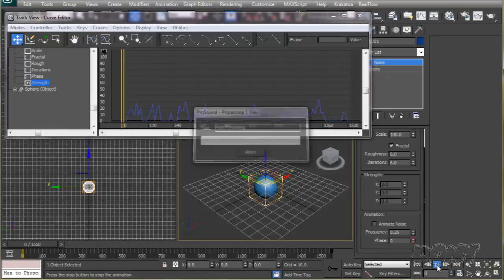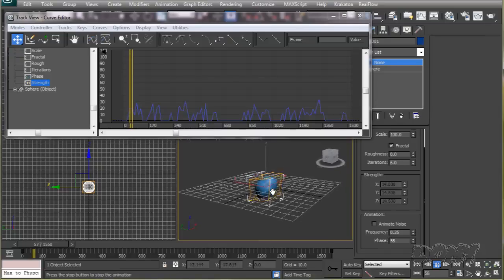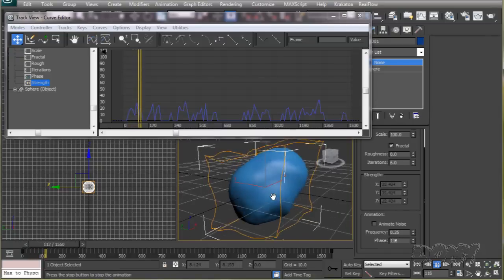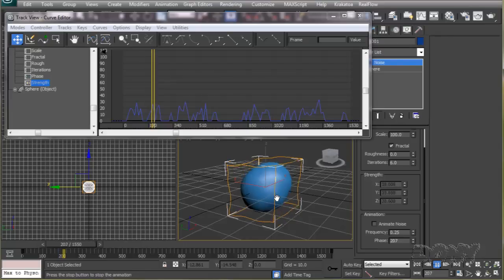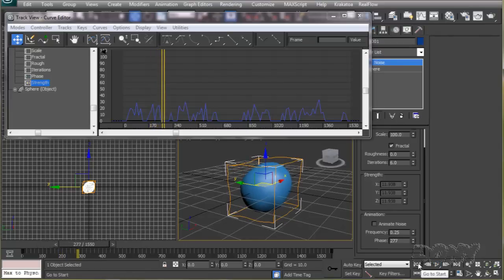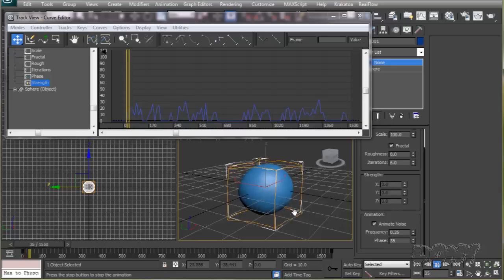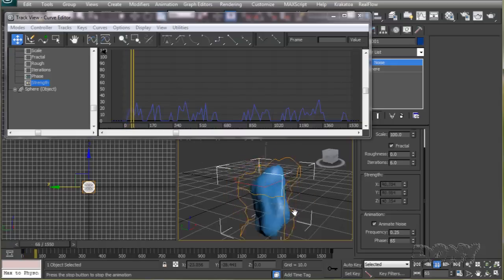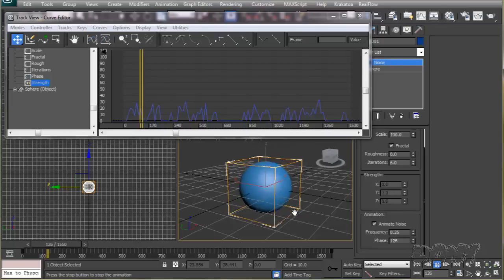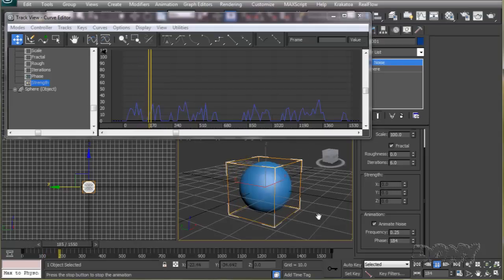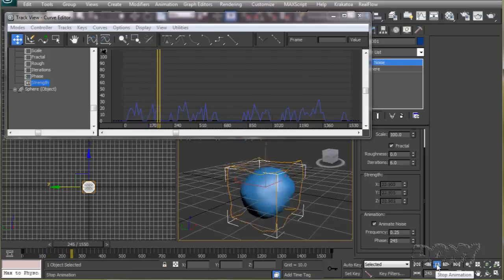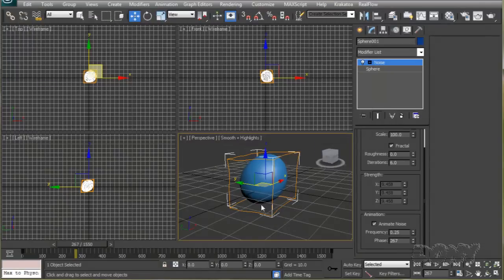Now if I hit the start button, you can see our object is distorted due to the noise modifier which is reacting to the sound file. If we turn on animate noise, we will get a unique distortion at every instance. I'll be using the same particle setup we saw in the first part of this tutorial, so I'll just open up the particle view.